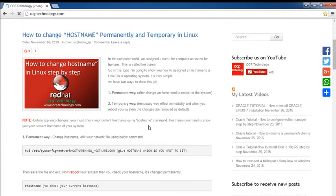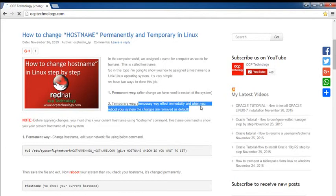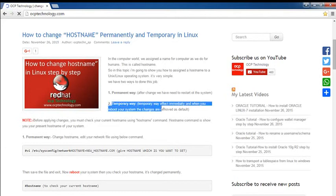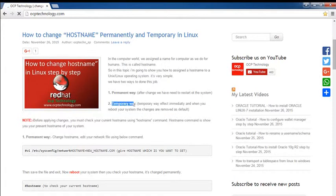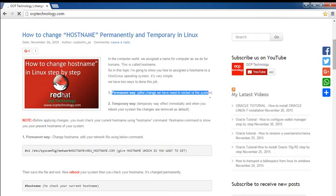The temporary way takes effect immediately, but when you reboot your system the changes are removed. If you want to change your hostname immediately, use the temporary method. But if you want to use the permanent way, you need to restart the system after the change. For the permanent method, you have to reboot your PC for the changes to be applied. Let's see first how to permanently change hostname.